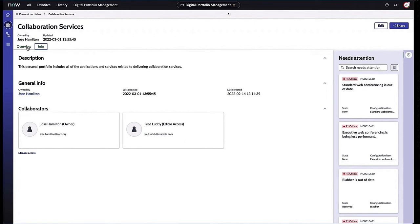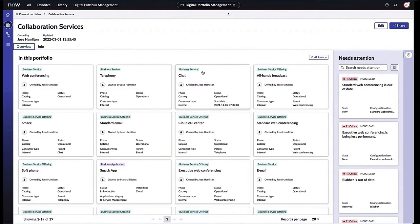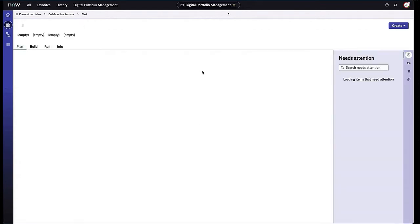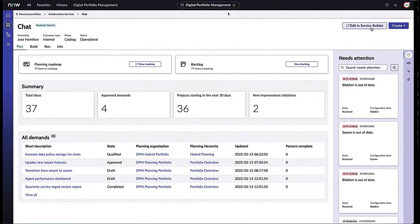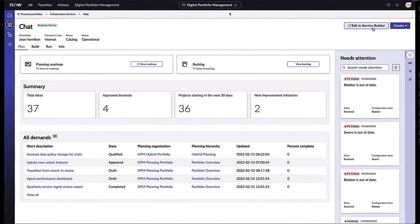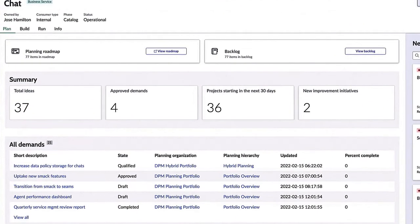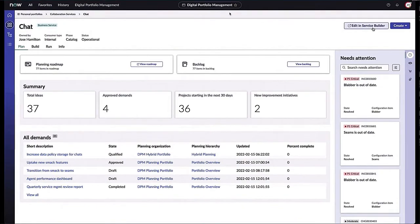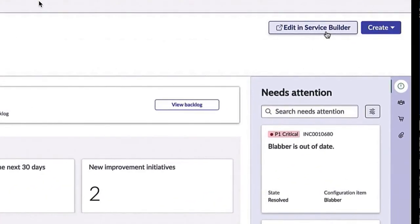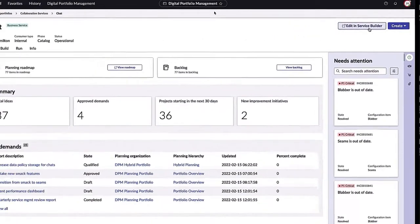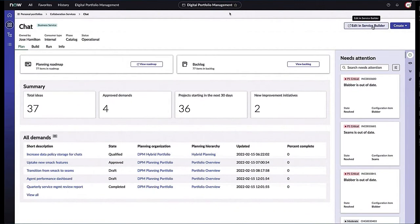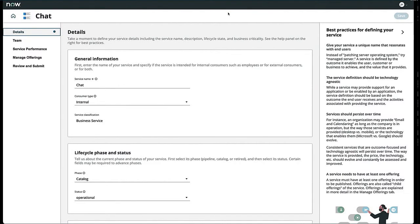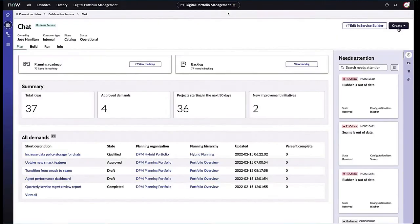As I click into one of the business services, this is where the rubber hits the road. Everything is broken up into a Plan, Build, Run, Info type workspace. We can see the summary, the total ideas, the approved demands, when projects start, any new initiatives. In the top right corner we can even edit this business service in ServiceNow's Service Builder, which is basically a business service wizard giving you best practices to better define your business service. Heading back to Digital Portfolio Management portfolio, I can go ahead and create demands, improvement initiatives around this particular service.